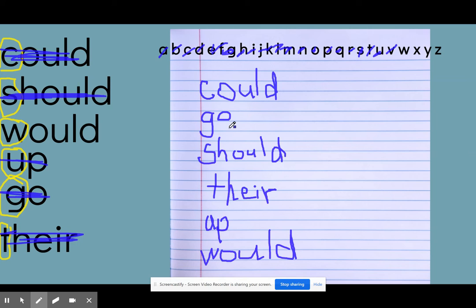So could, go, should, there, up, and would. Check your answers. If you made a mistake, it's not a problem. We learn from our mistakes.